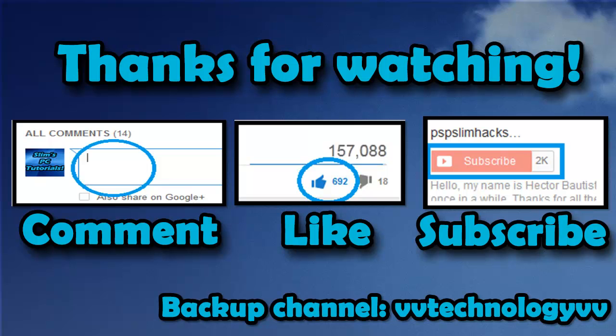So guys thank you so much for watching this video. Please comment, thumbs up, and subscribe for more PC tutorials. Again as I said in my previous videos, Windows 10 is just right around the corner guys. It's like almost a month away from now. And I cannot wait to show you how to downgrade that, dual boot with Windows 7 and Windows 10. Windows 10 is going to be a complete series right here guys. So yeah guys, thank you so much for all your love and support. This is PSP Slim Hacks. Bye.